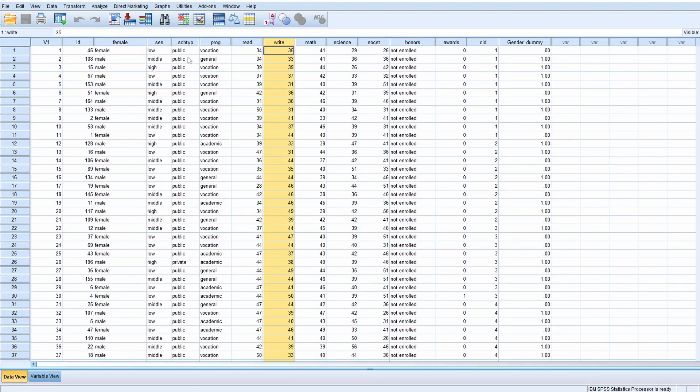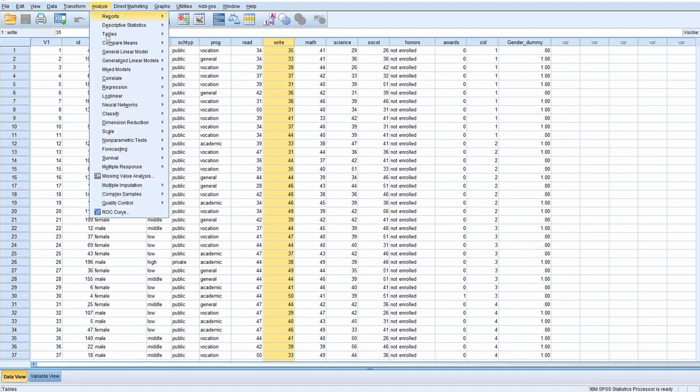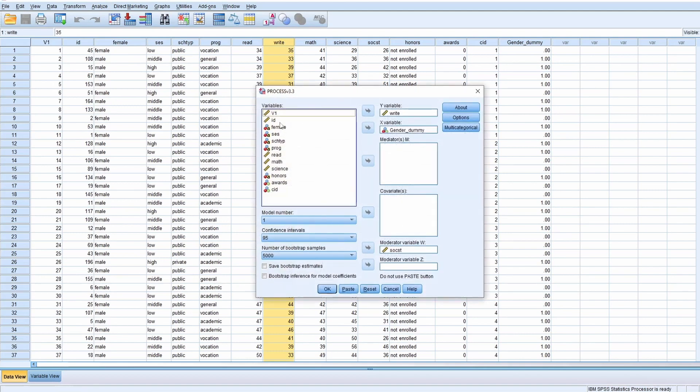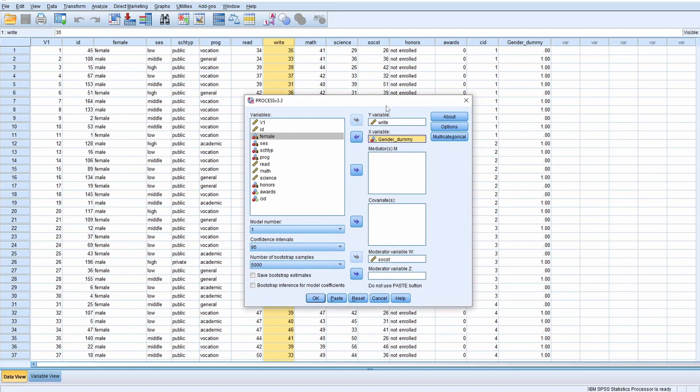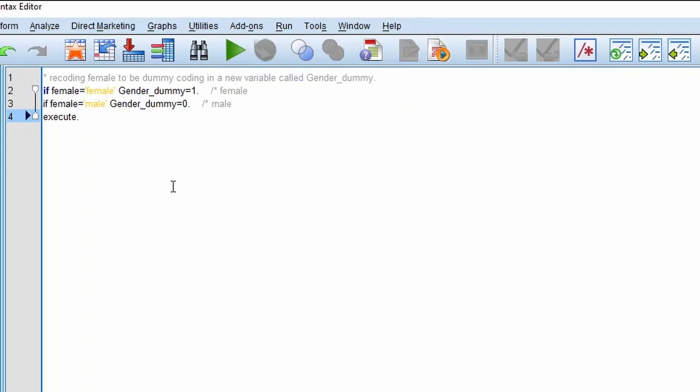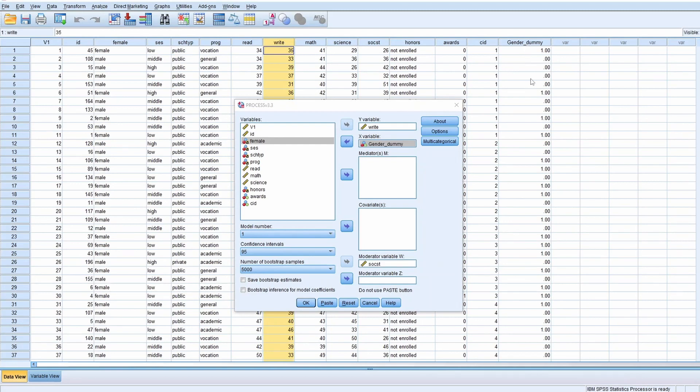The setup is pretty straightforward: click analysis, regression, PROCESS, and then you can put gender in. Before going further, I need to explain why there's a variable called gender dummy rather than female. You need to use a syntax. This is the syntax you need to create a gender dummy.